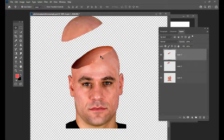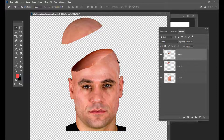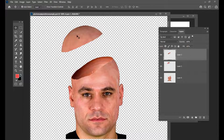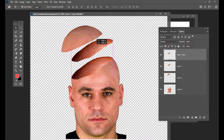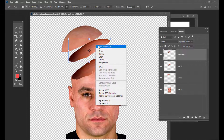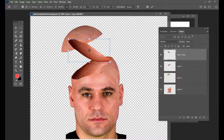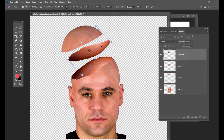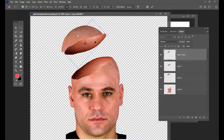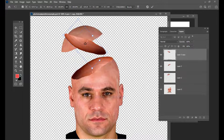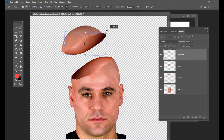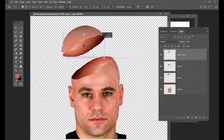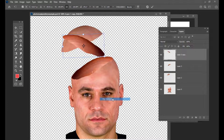Then what we can do is we will just add the same thing for the top part of the head. We will just take a duplicate of this — Control+J. And then we will add it for the duplicate part and we will first flip it here. We will also flip horizontal and then flip vertical.